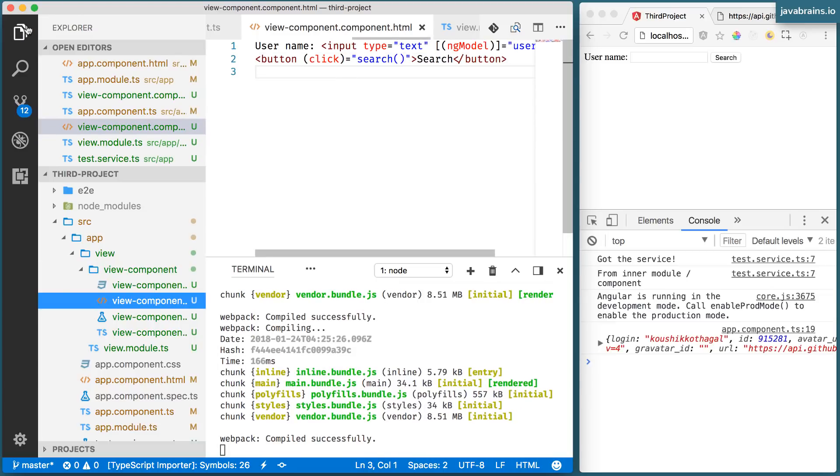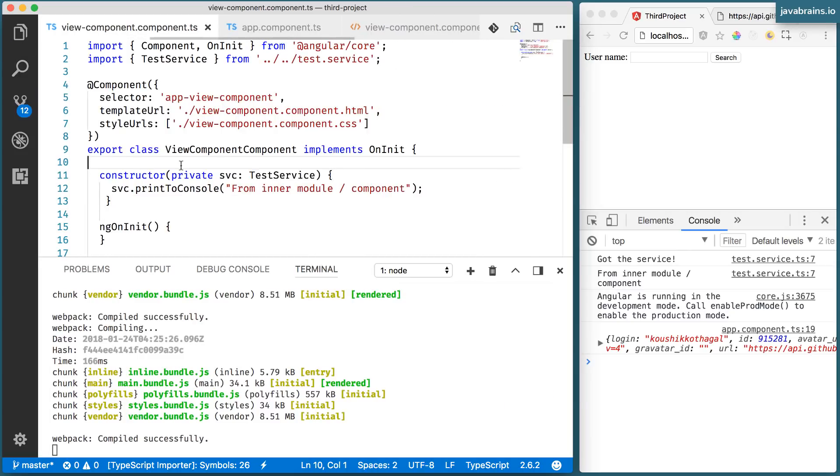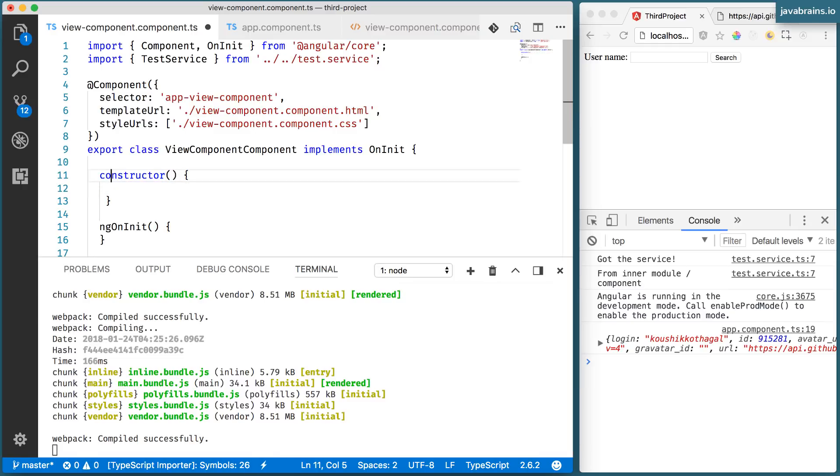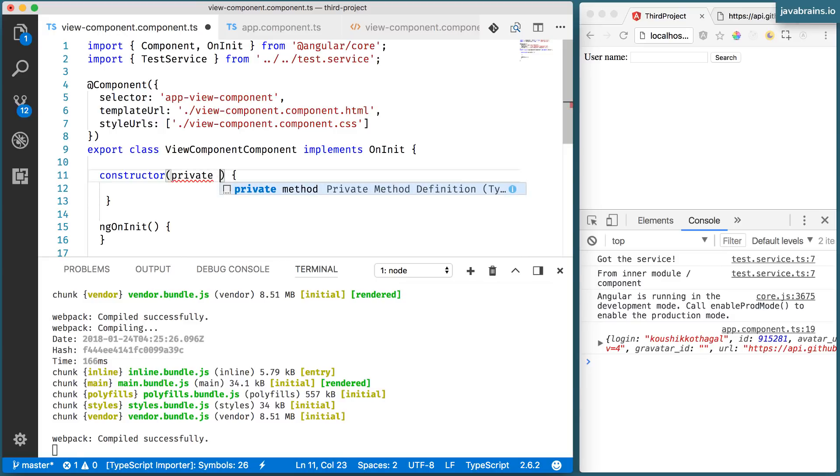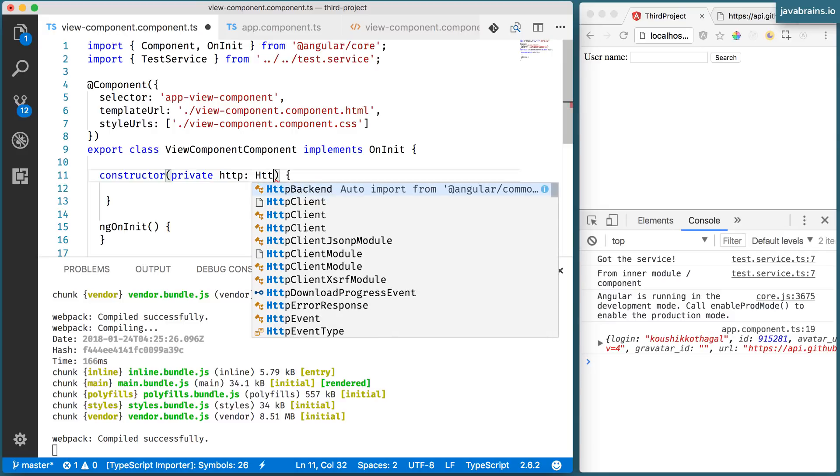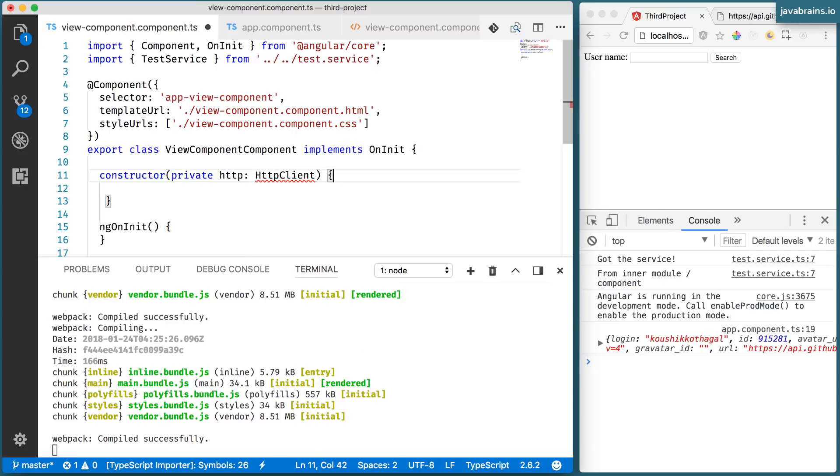Now I go to my view component, the TS. And you get rid of this, we don't need the test service. What we do need is the HTTP client service. So I'm going to mark this as private HTTP, HTTP client.